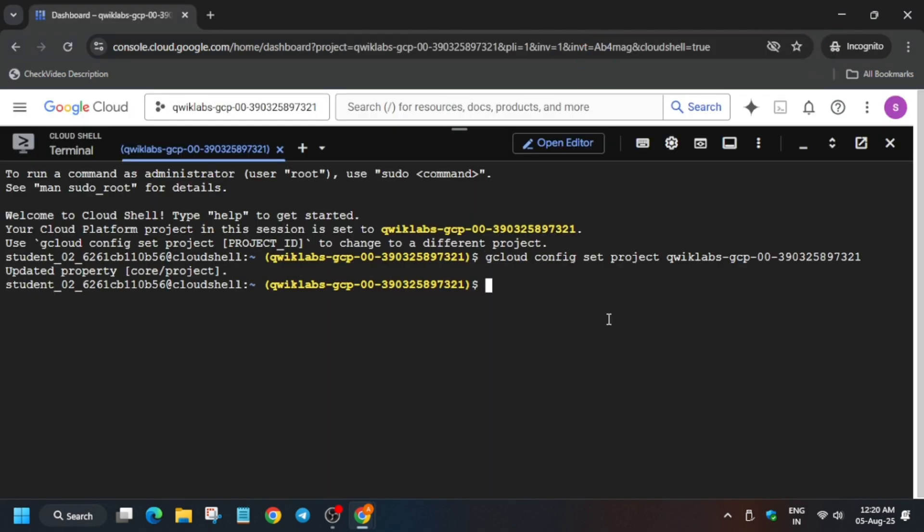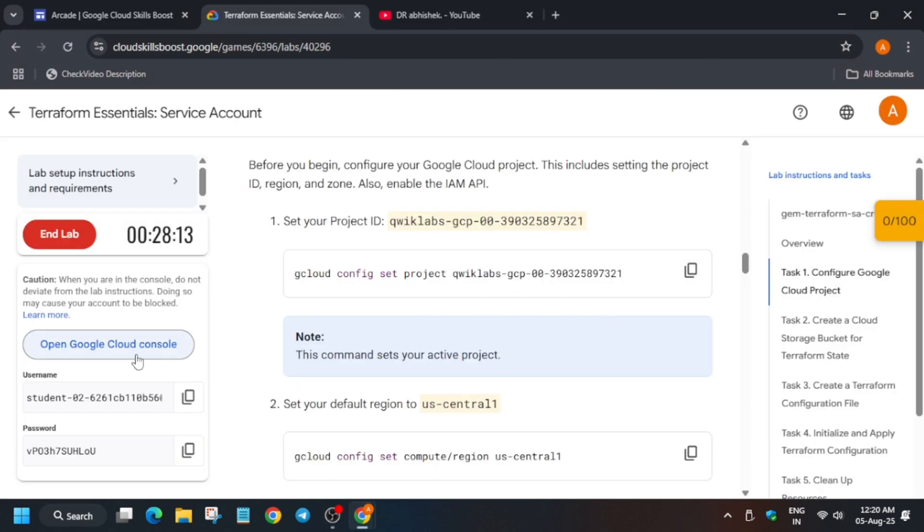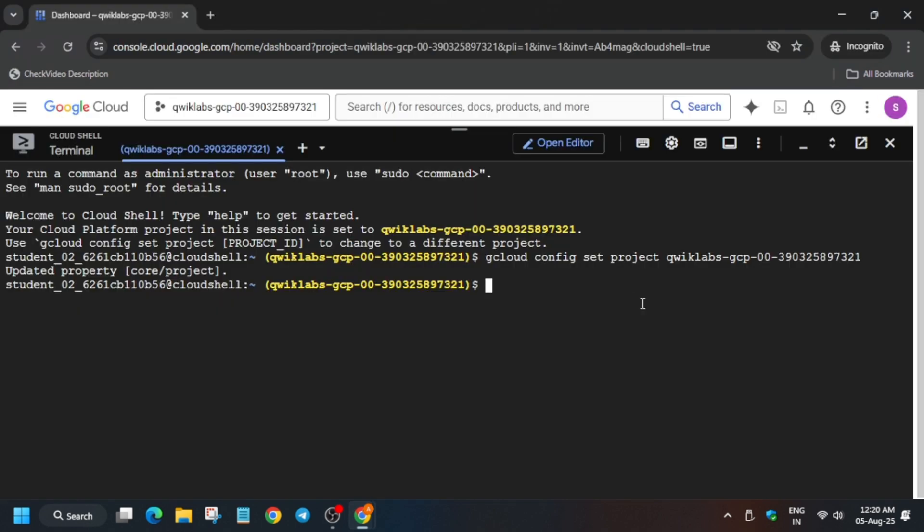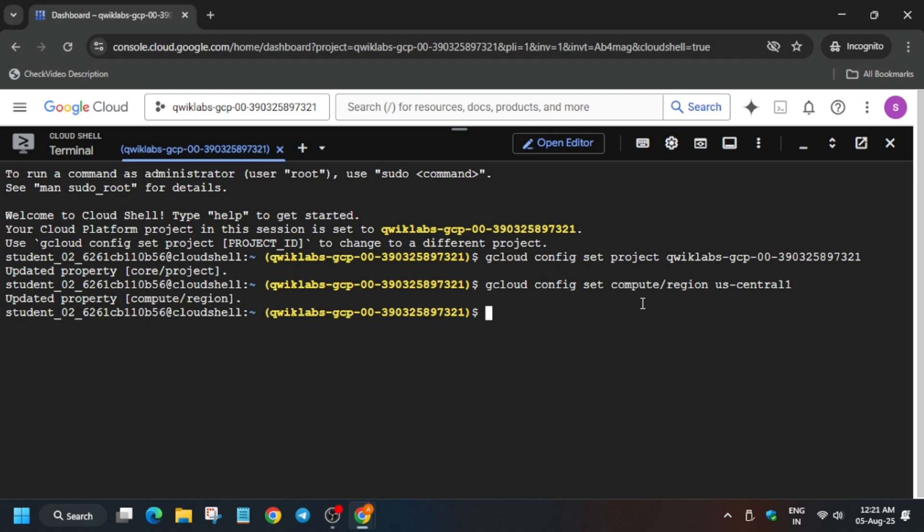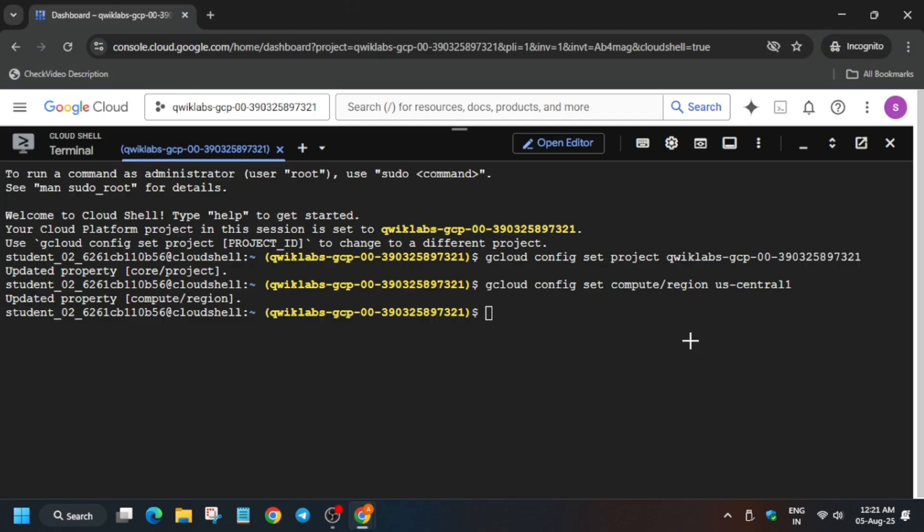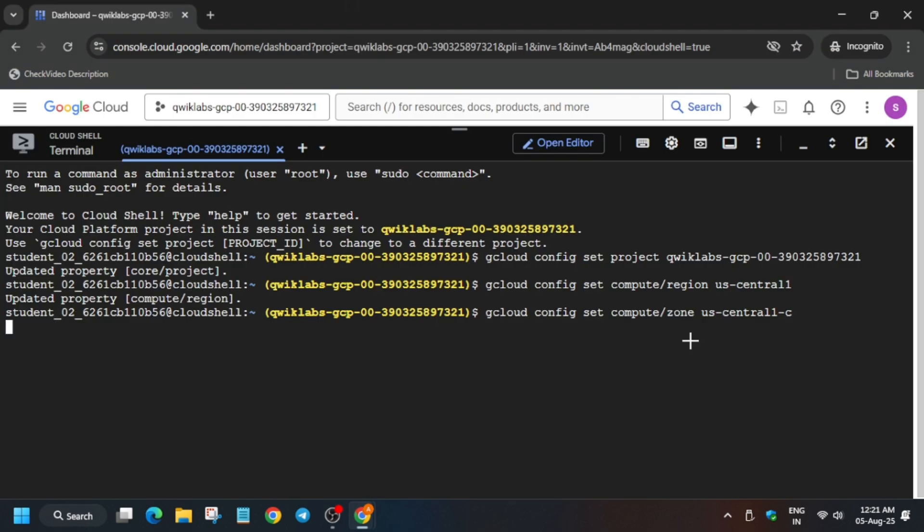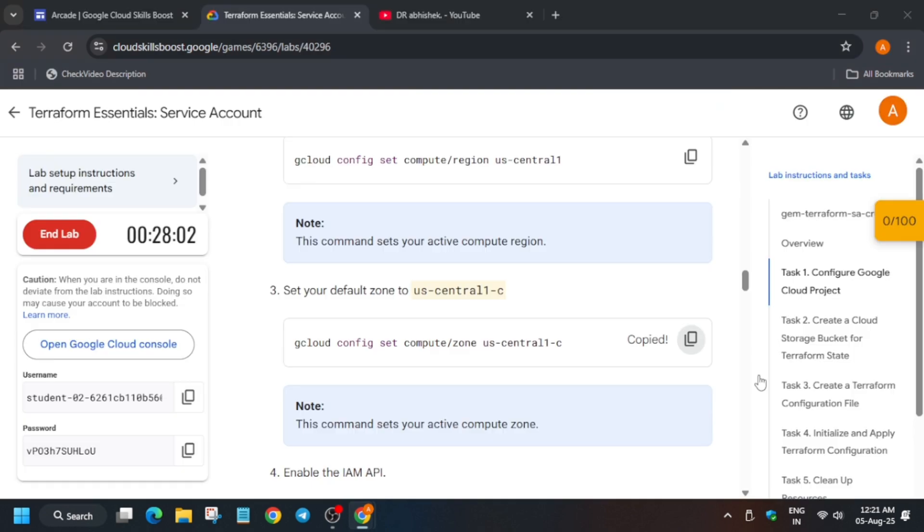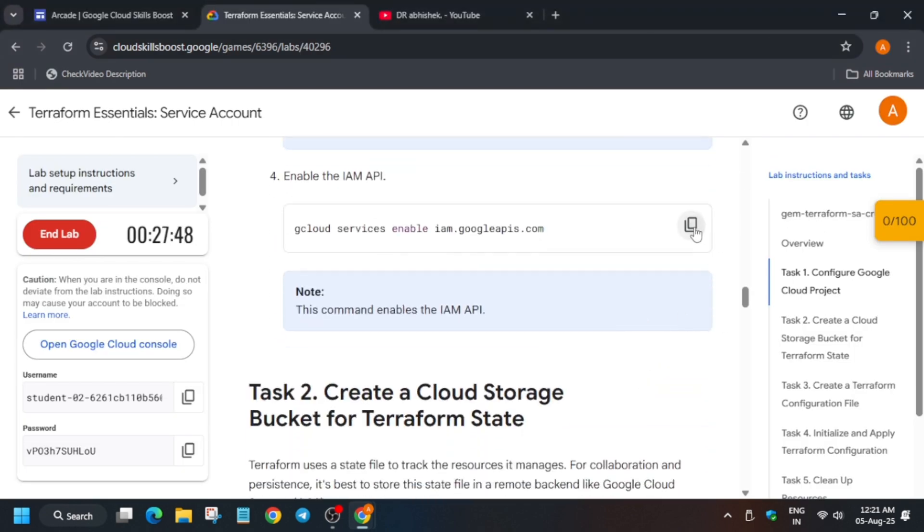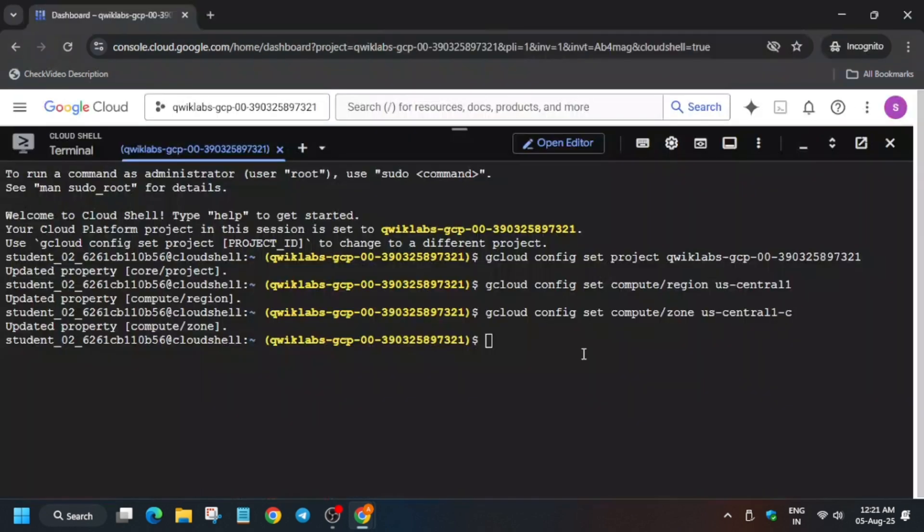And after that we'll set the zone and region. Now it's time for zone, and after that we'll enable the IAM permission API. So let's come over here and enable the IAM API.